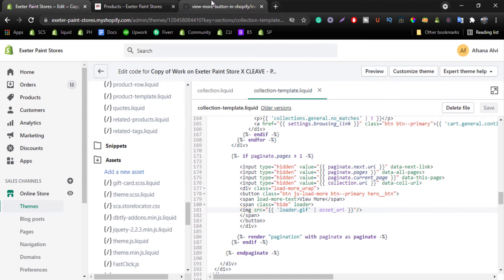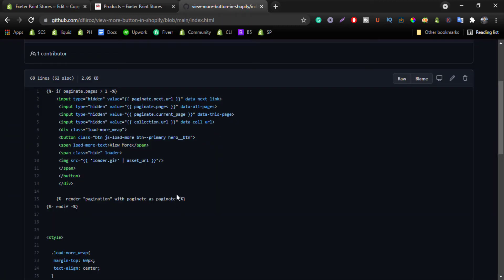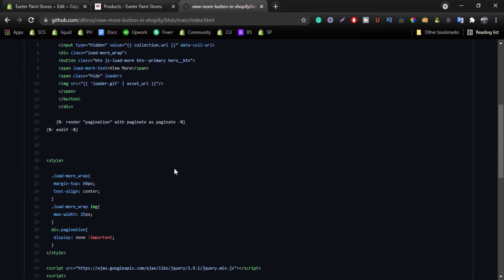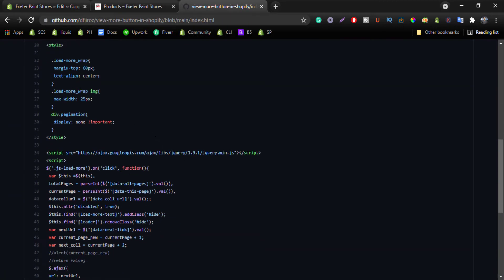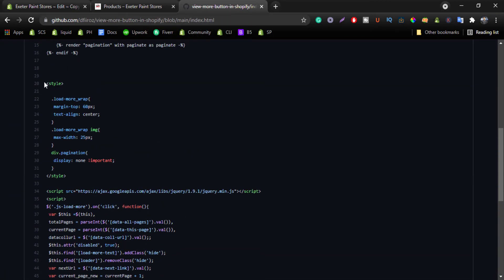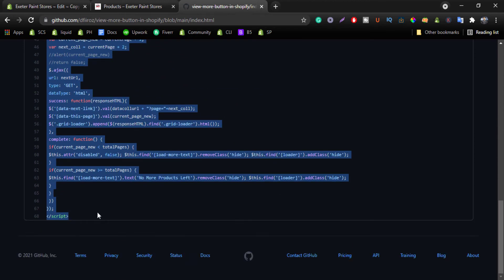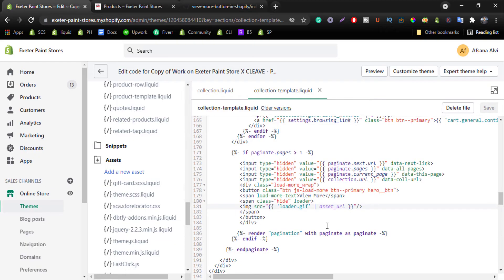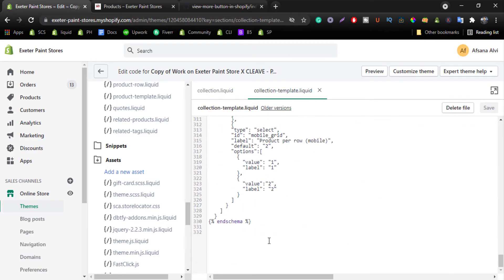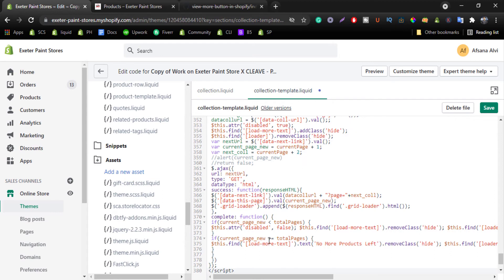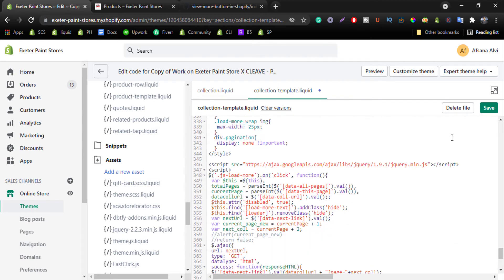Now we have to back again my GitHub repository and copy all the codes from style to script. Just copy all the code, Ctrl+C, and paste to the bottom. Now hit on save.